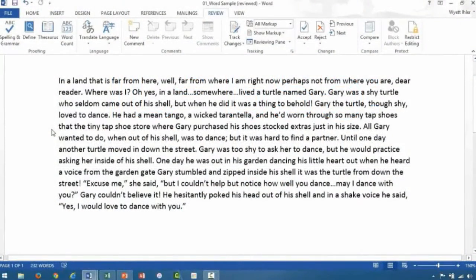It just so happens that after we accepted all of our reviewers' changes, we received another suggestion via email. That suggestion was to change Gary to Gene. Unfortunately, Gary occurs quite a few times in our document, but have no fear.